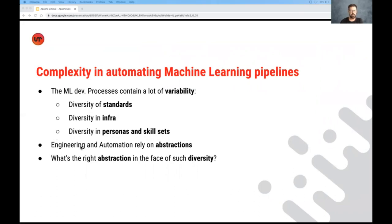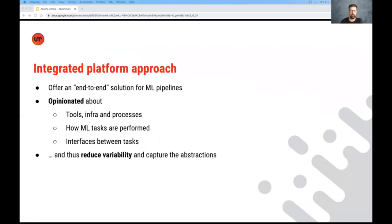Now, since engineering automation typically rely on some sort of an abstraction in order to be effective, we need to ask ourselves, how do we create abstraction in the face of such a huge diversity? So first, I'll describe an approach that we didn't take, which is what we call the integrated platform approach.